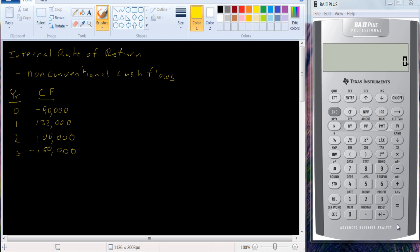I actually refer to it as the incremental internal rate of return because if one project costs more than the other, you can look at the incremental money spent and the incremental cash flows. You subtract the smaller project from the larger project and compute the IRR on that. If the IRR for that incremental project is higher than your required return, then the extra money is worth spending.